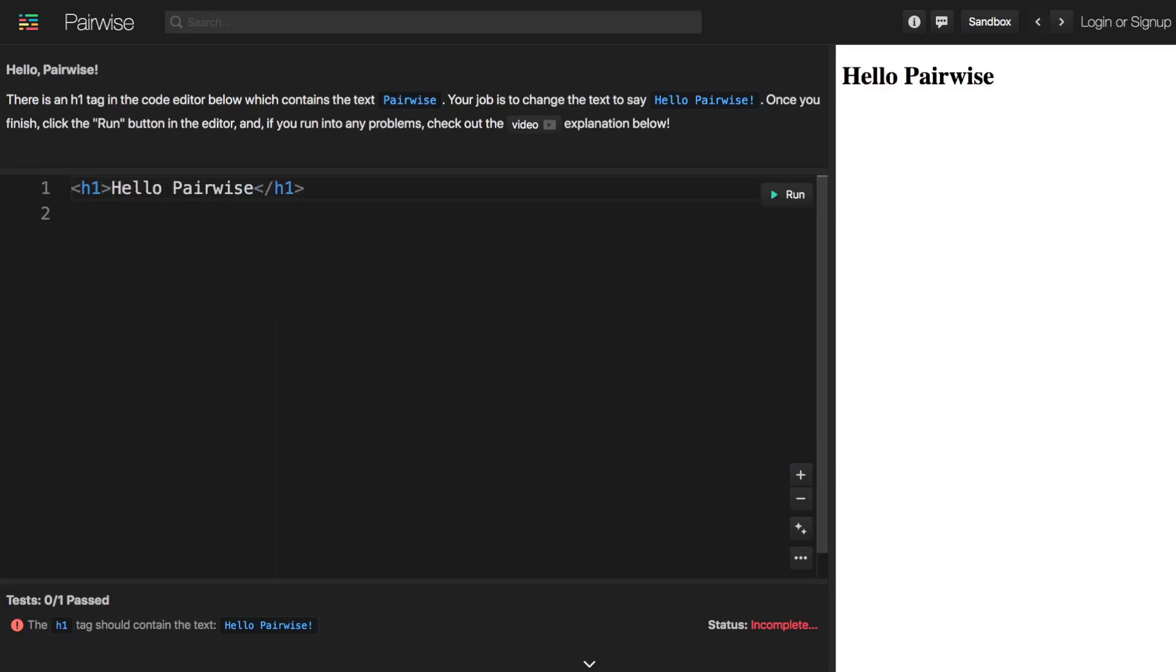So we can just type hello and then type an exclamation point here and now you'll see that a few things have changed.